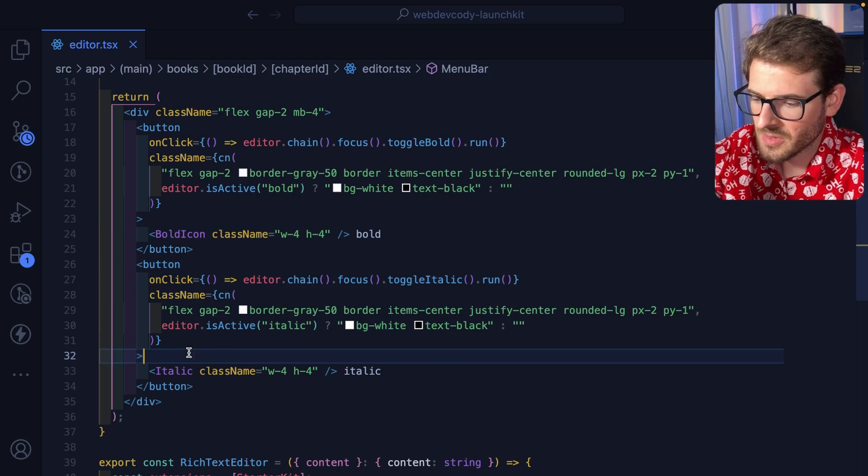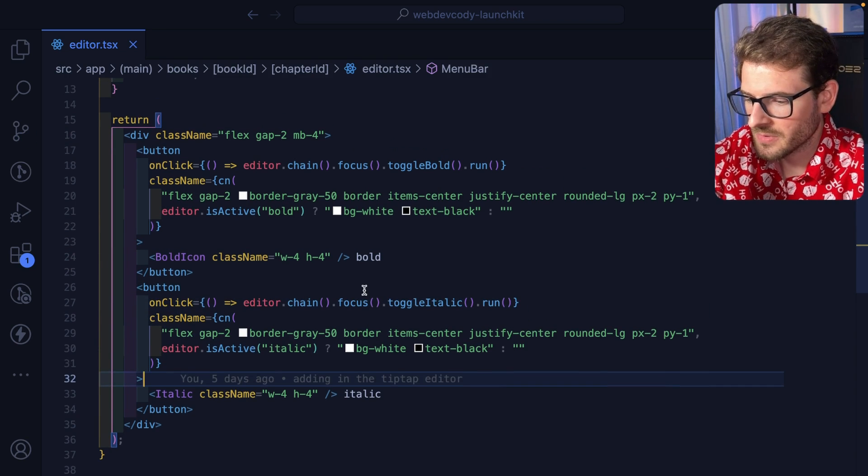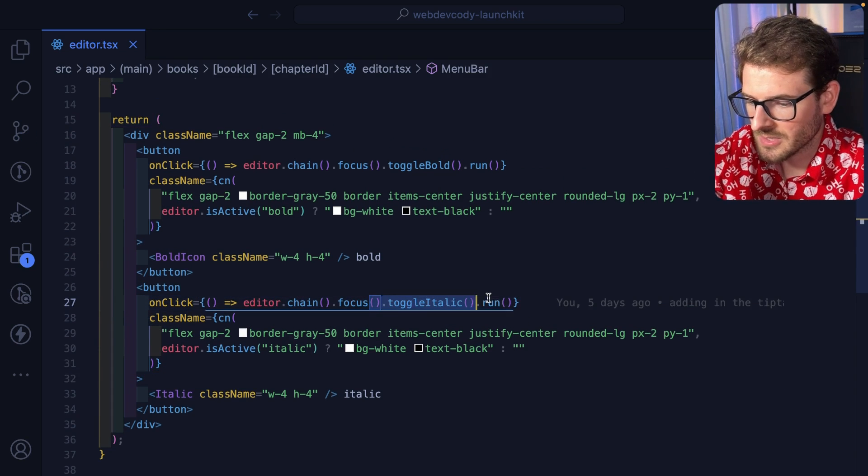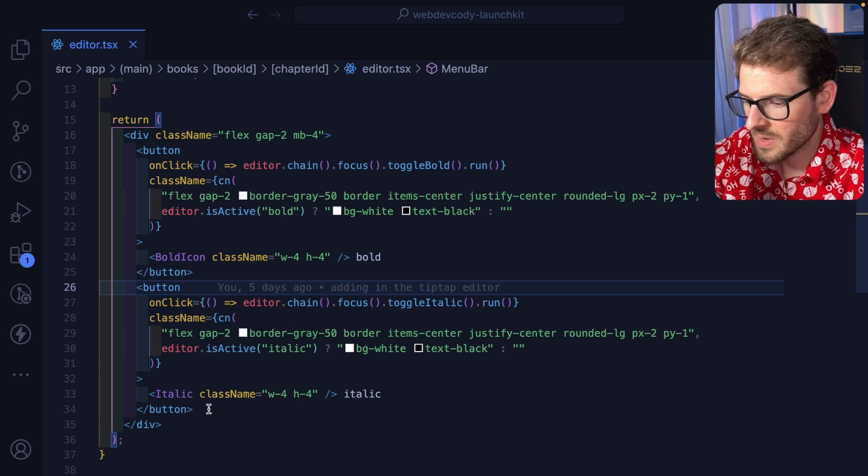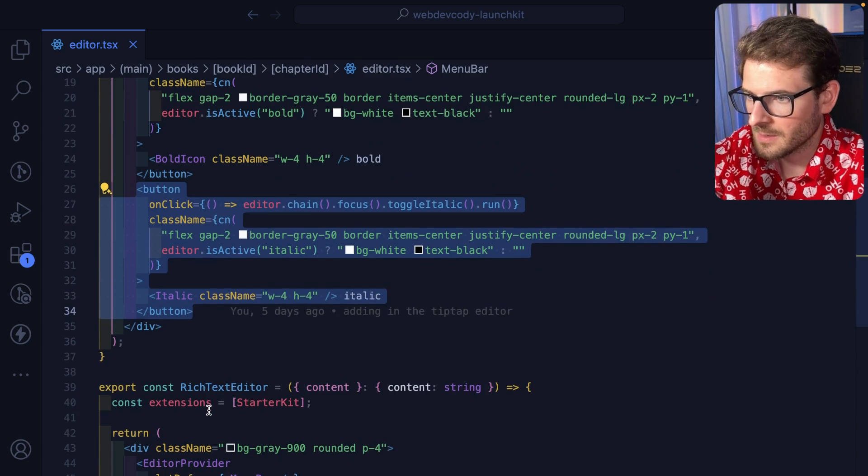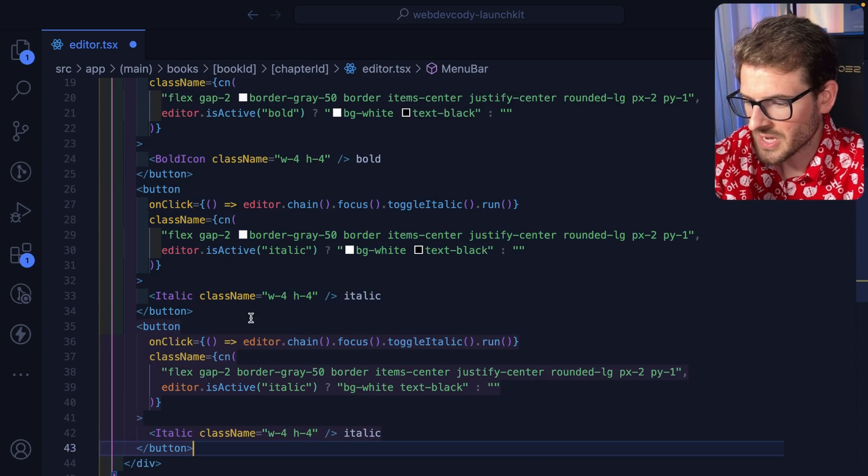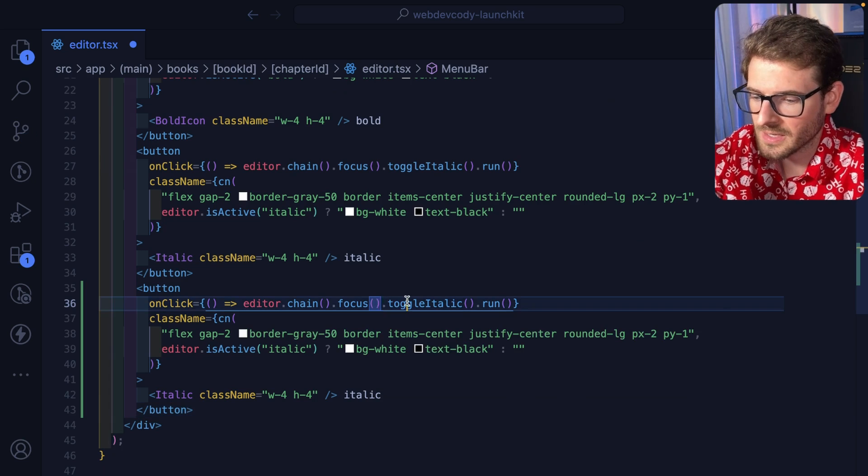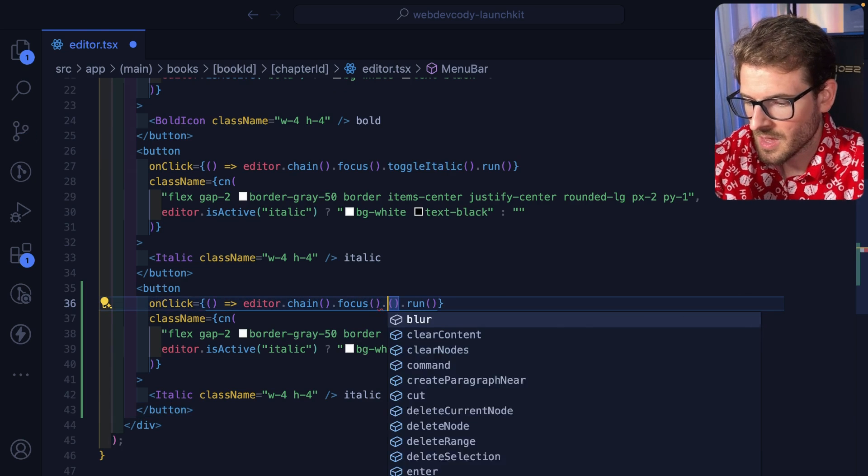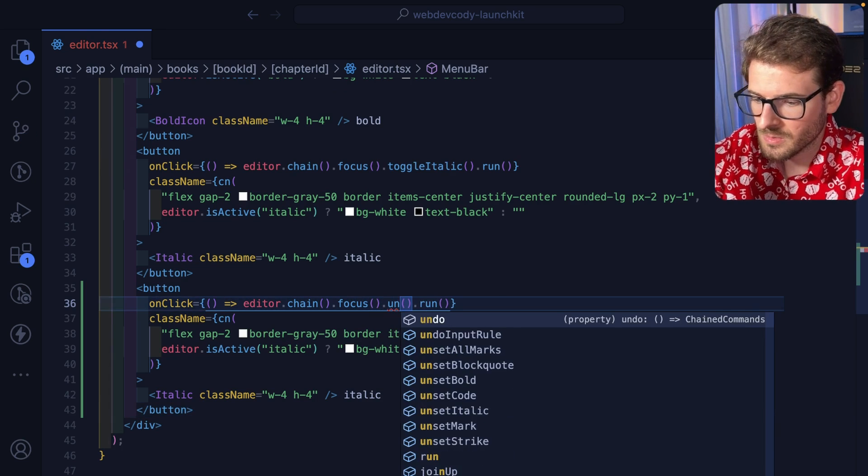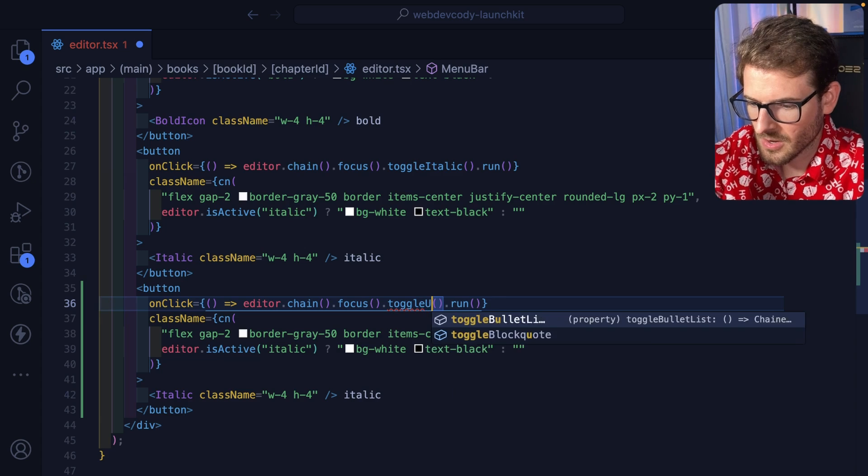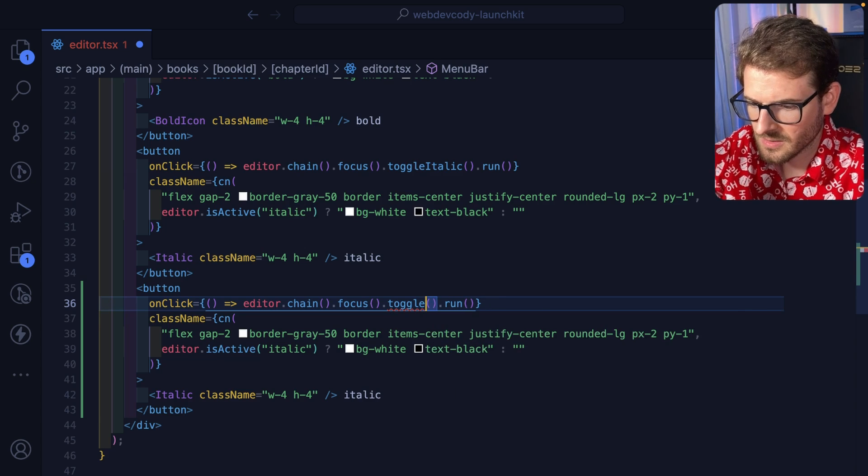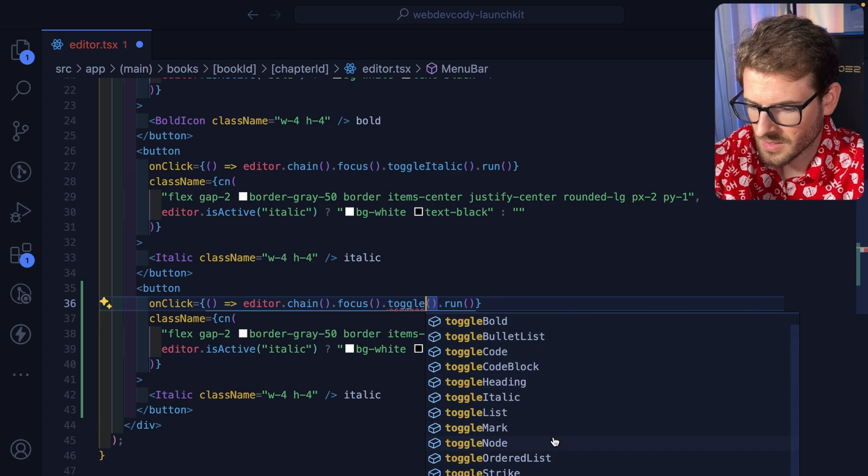And yeah, same thing for the italics, but there's also a bunch of other things that you can do, right? So instead of saying focus, toggle, italics, let's see if we can add one more button here to add some more functionality like underline. Let's see if we have the ability to underline something. I'm sure we do. They toggle and then I'll say underline. Is that not something?